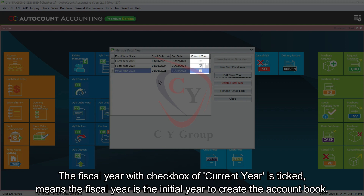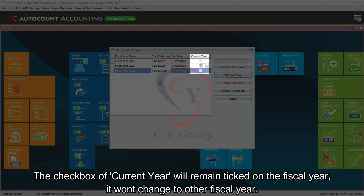The next fiscal year allows you to proceed with transactions without doing year-end closing. The fiscal year with the checkbox of Current Year ticked means that fiscal year is the initial year used to create the account book. The checkbox of current year will remain ticked on that fiscal year and will not change to other fiscal years.